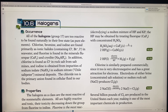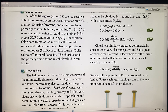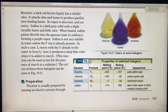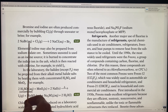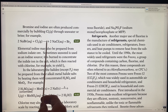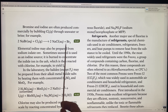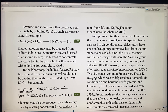Several billion pounds of chlorine are produced in the United States each year, making it one of the most important chemicals in production. Bromine and iodine are often produced commercially by bubbling chlorine through seawater or brine, going through this bubbling process to obtain them.